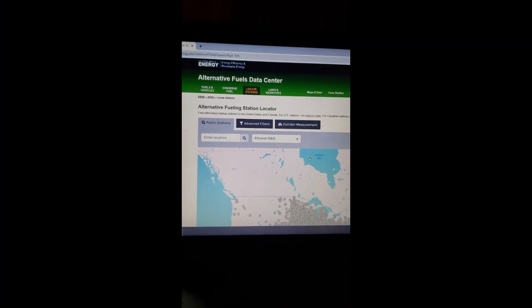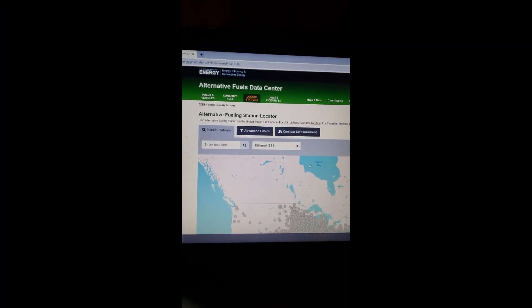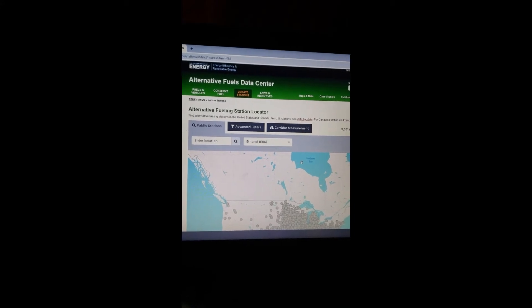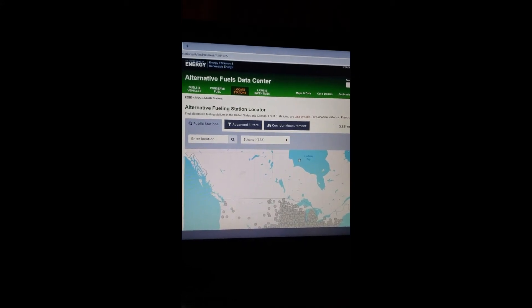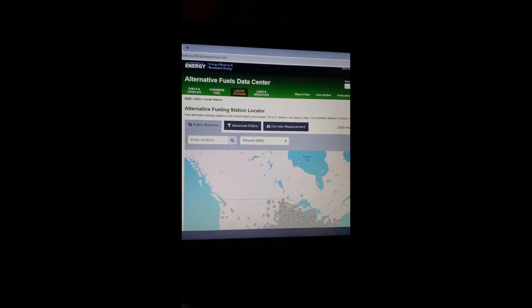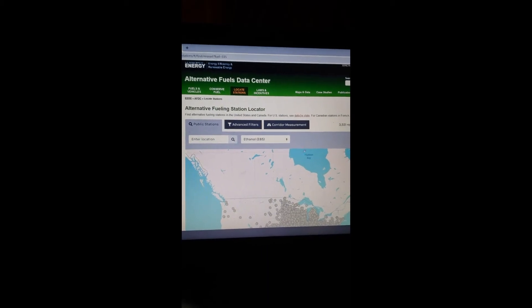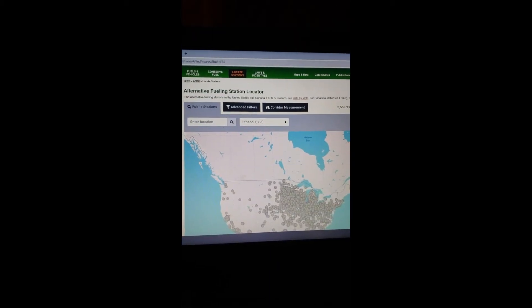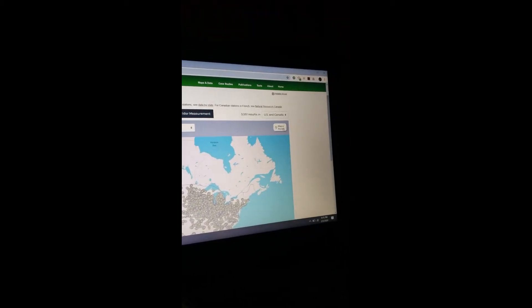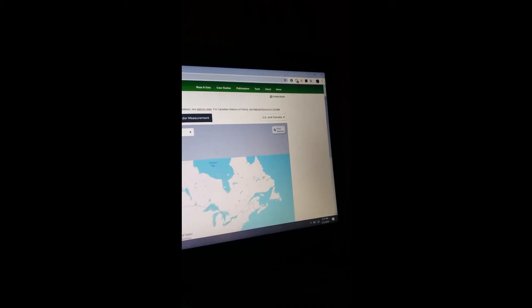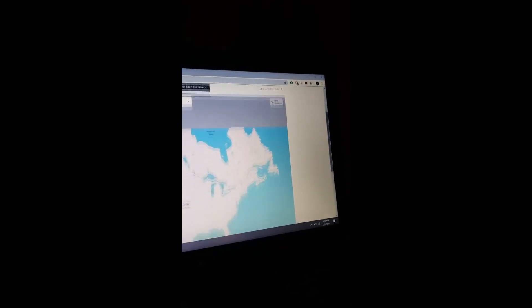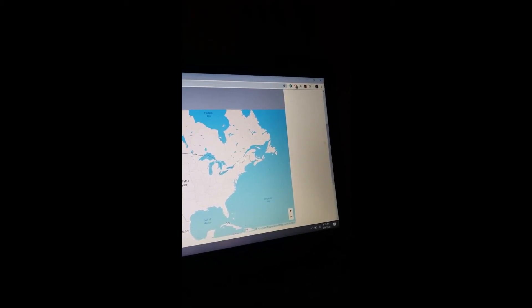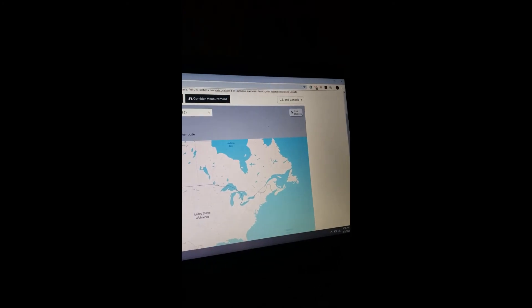Alright guys, so there's a website called Alternative Fuels. You can actually download that as an app as well, which I'm sure most of you who use E85 already have. Basically over here, I got everything set up for me. So what you do is you go on map a route.